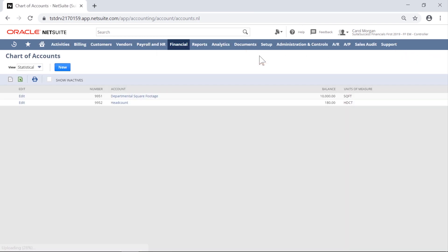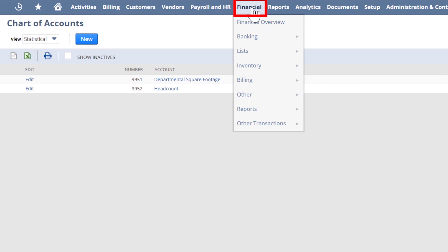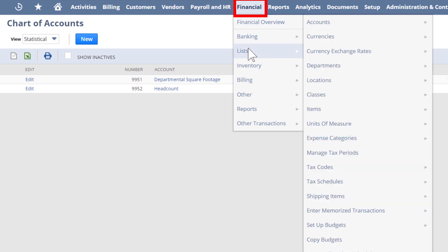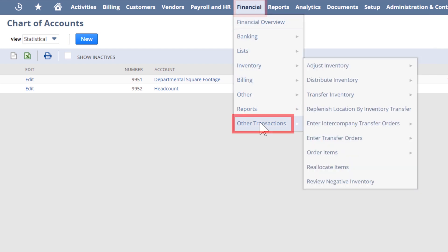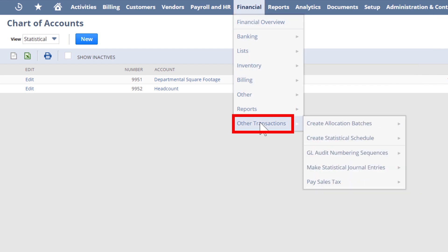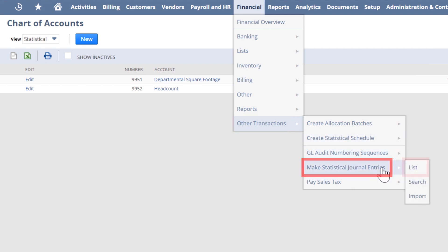We created a statistical journal entry to populate the number of people for each department. Here we just set the starting number of employees by department based on a list from HR or payroll.